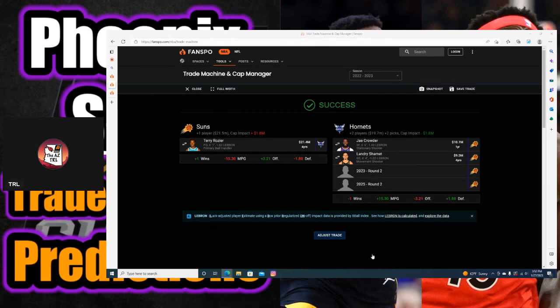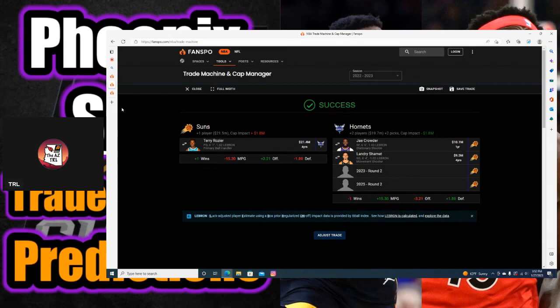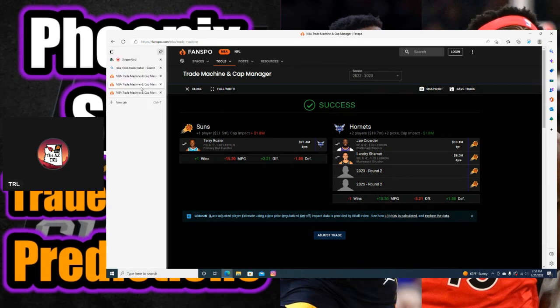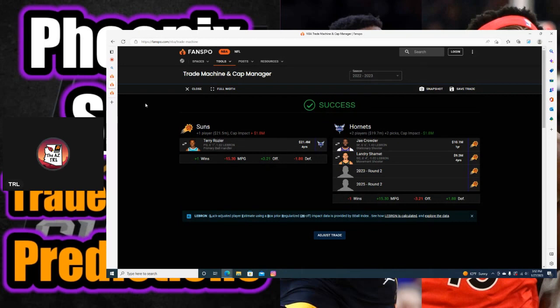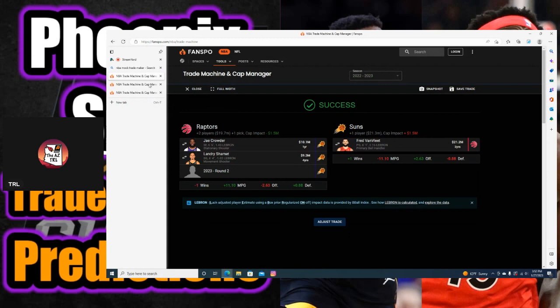I think they're shopping Kelly Oubre as well, so I wouldn't mind a reunion with him, to be honest. Let me know what you guys think about the first two trades, especially this trade right here, because there was a report that said Terry Rozier to the Suns could be an actual possibility.